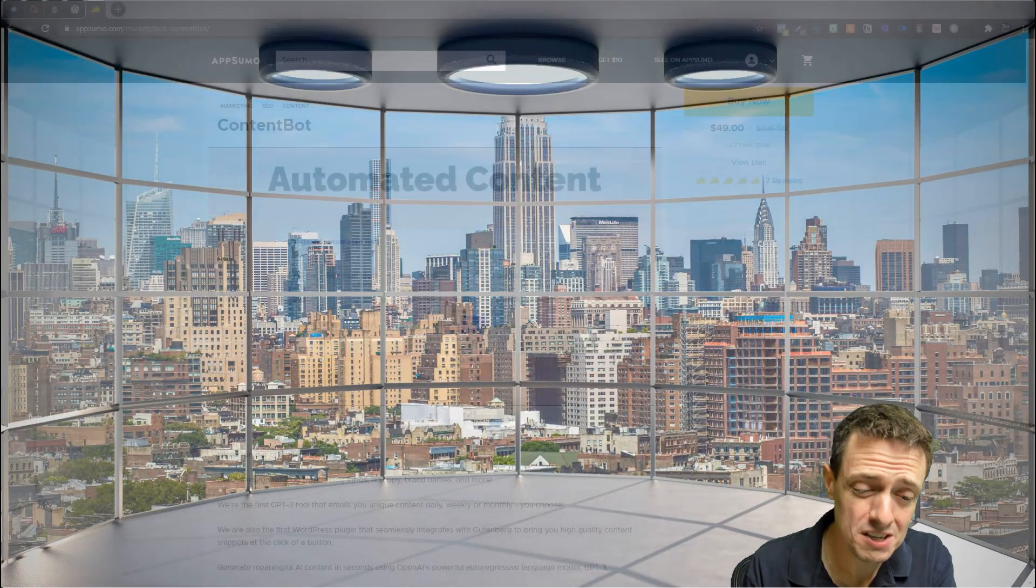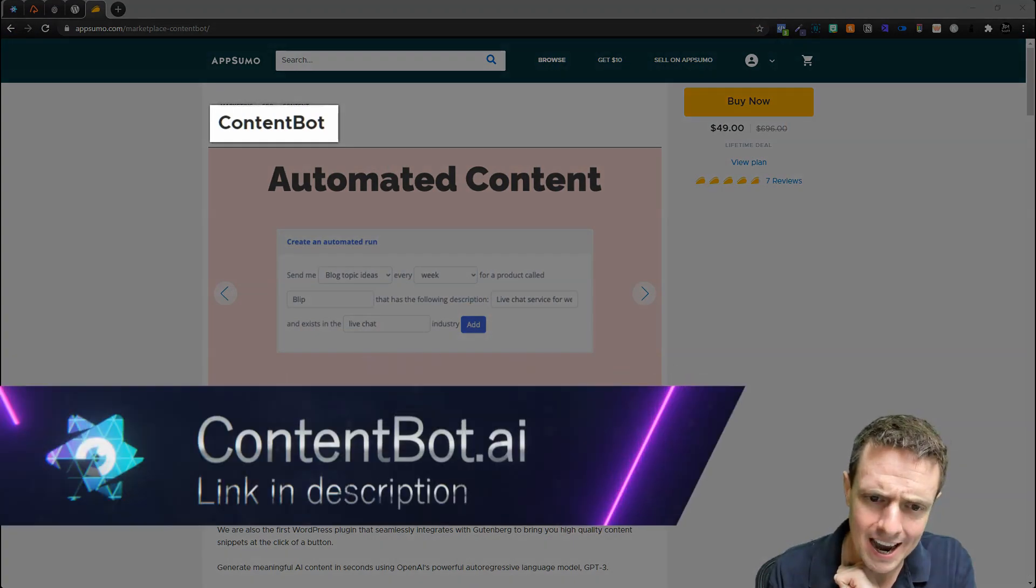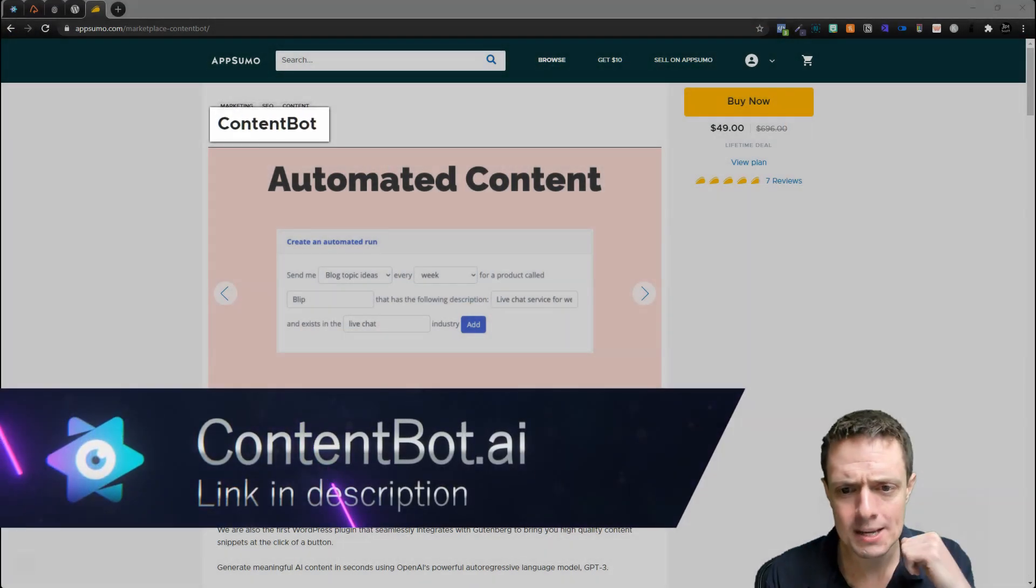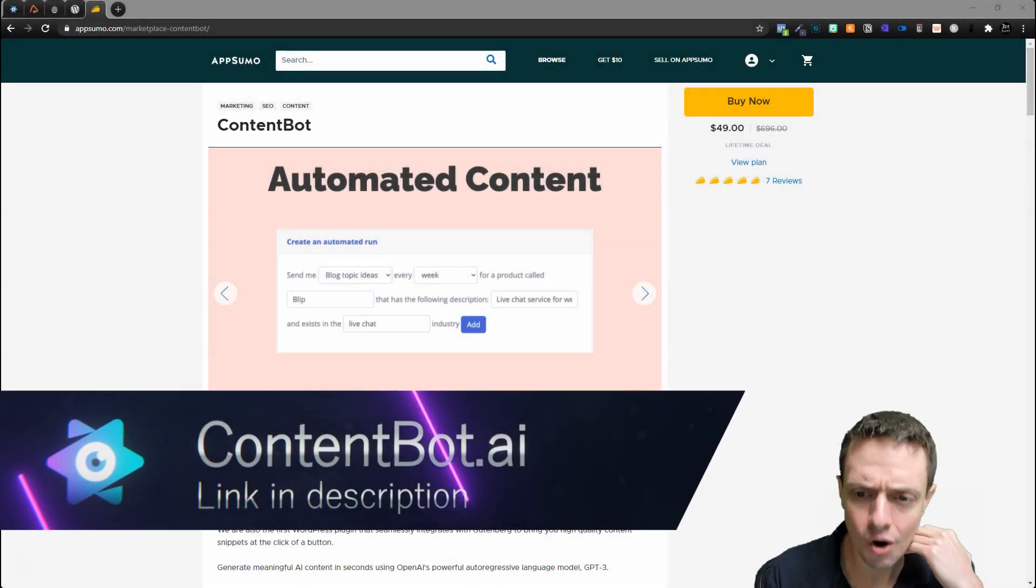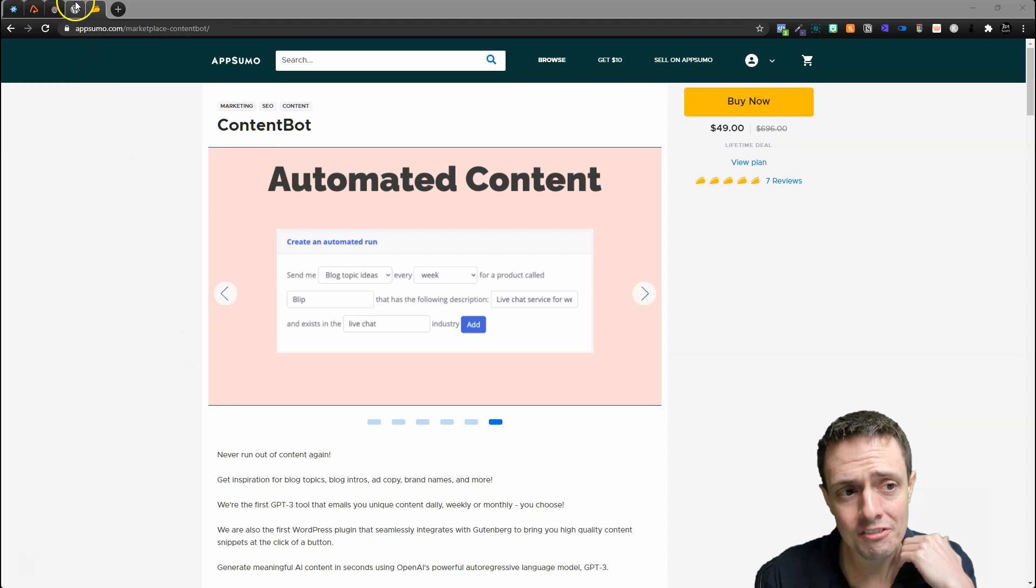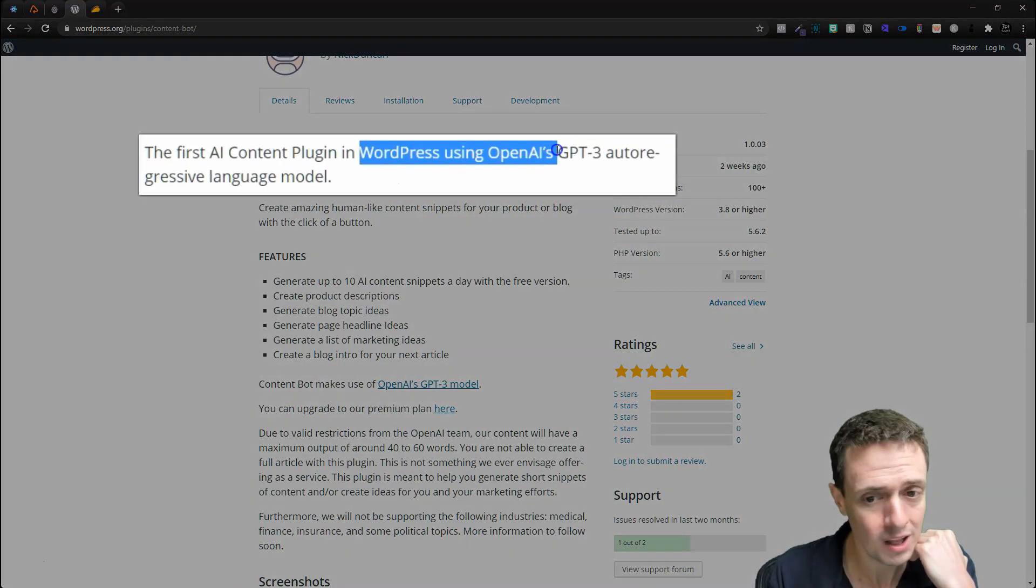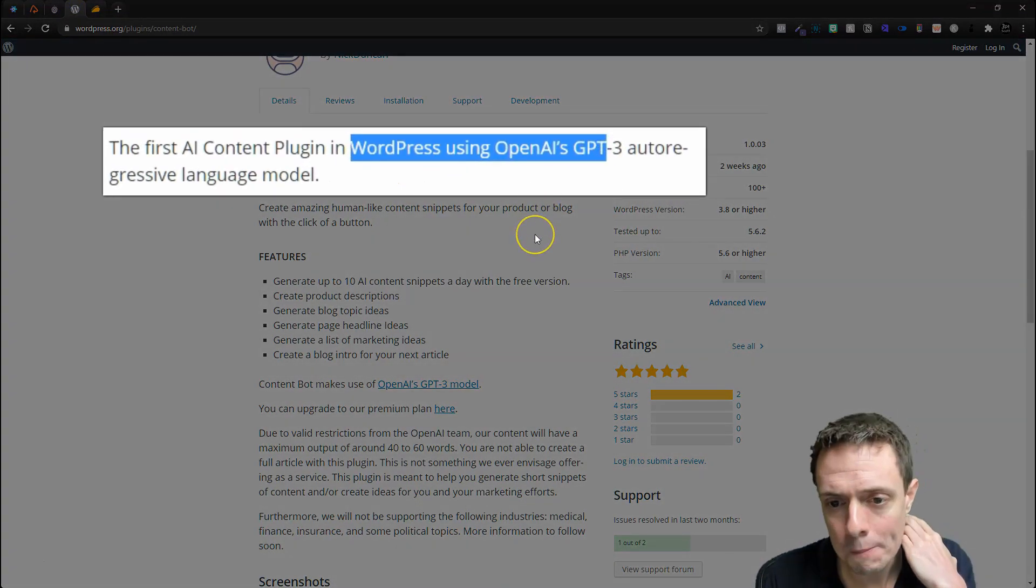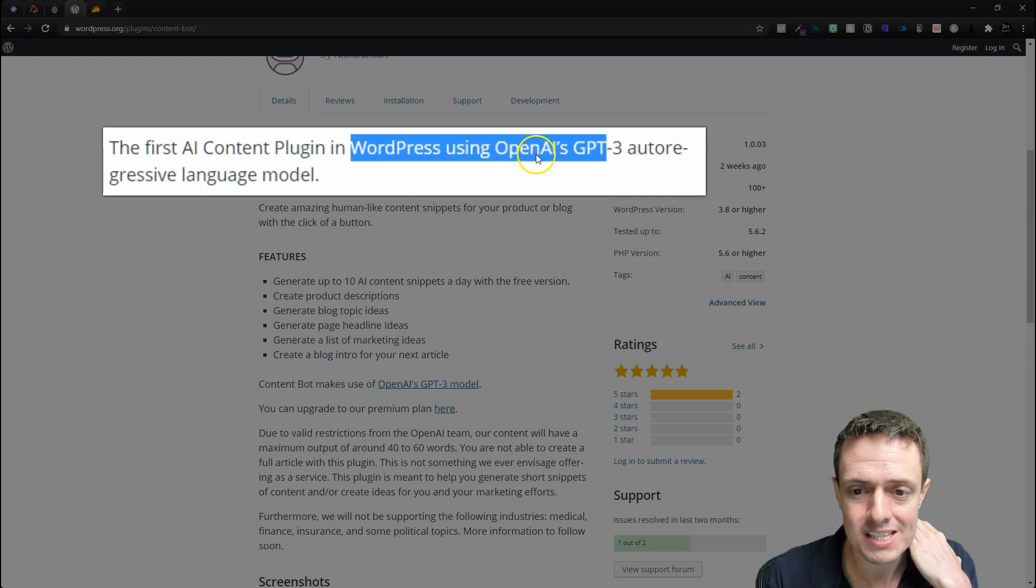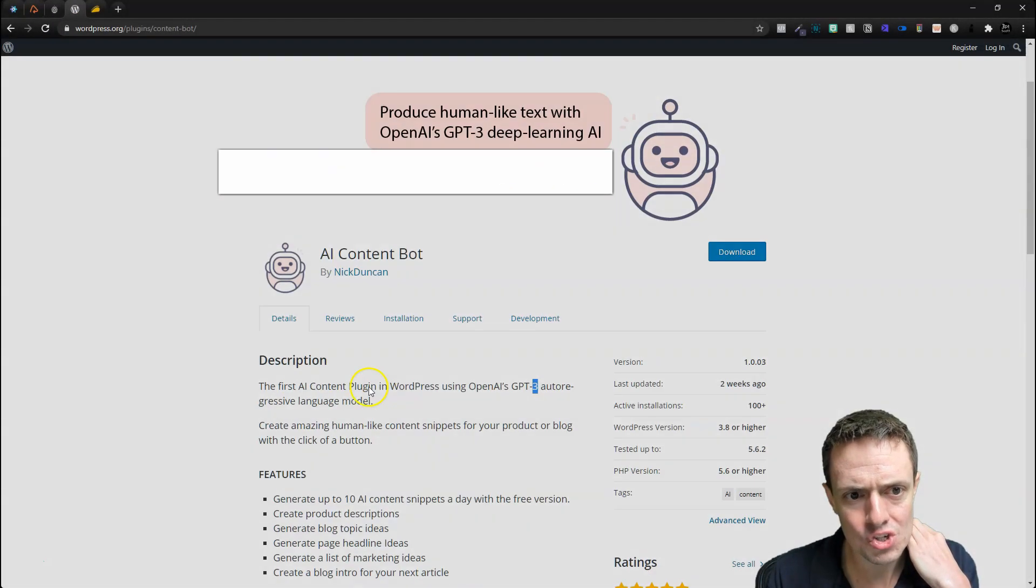Niches has some competition, and today we're covering that competition—specifically ContentBot.ai. ContentBot generates automated content, and for the very first time ever it brings a WordPress plugin using OpenAI's GPT-3.